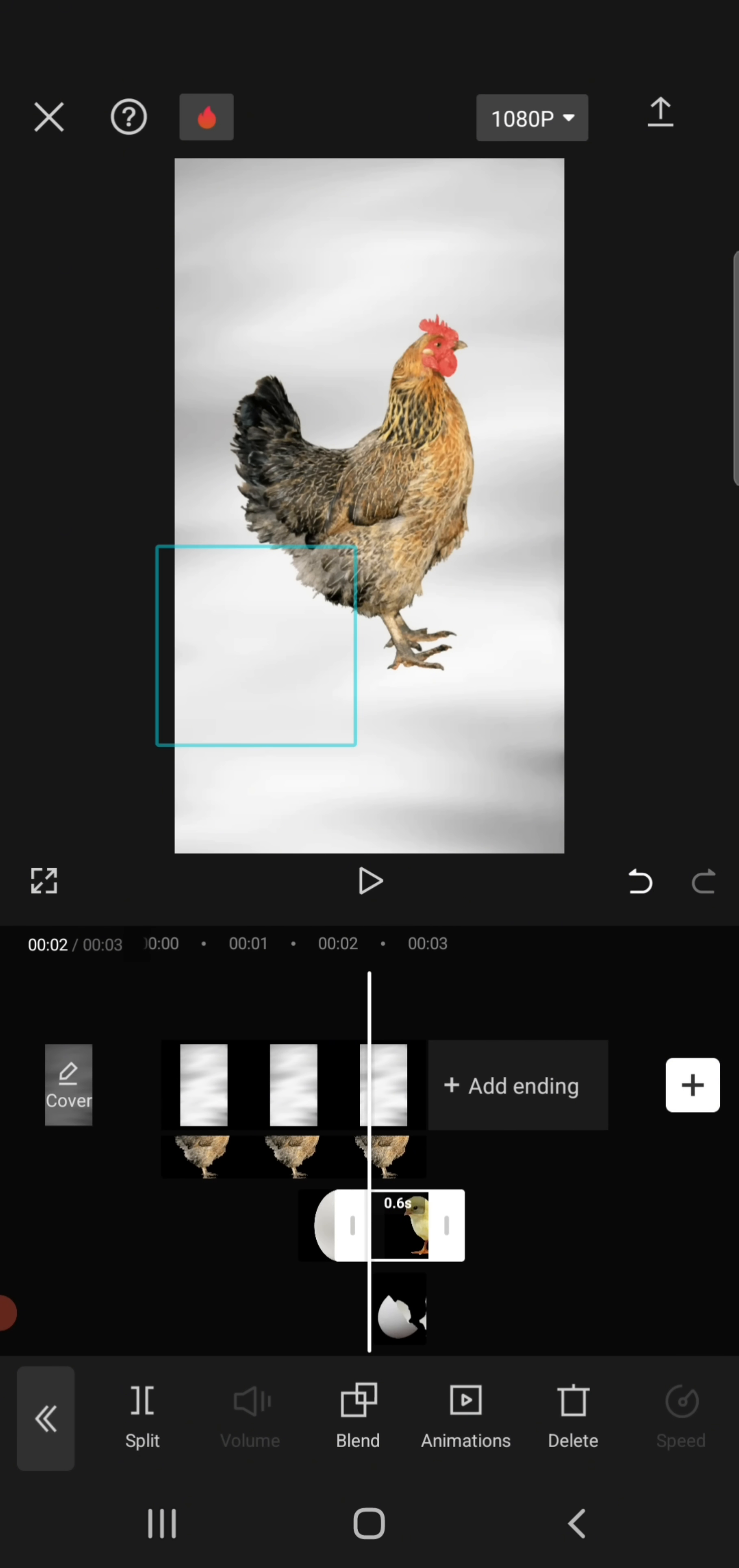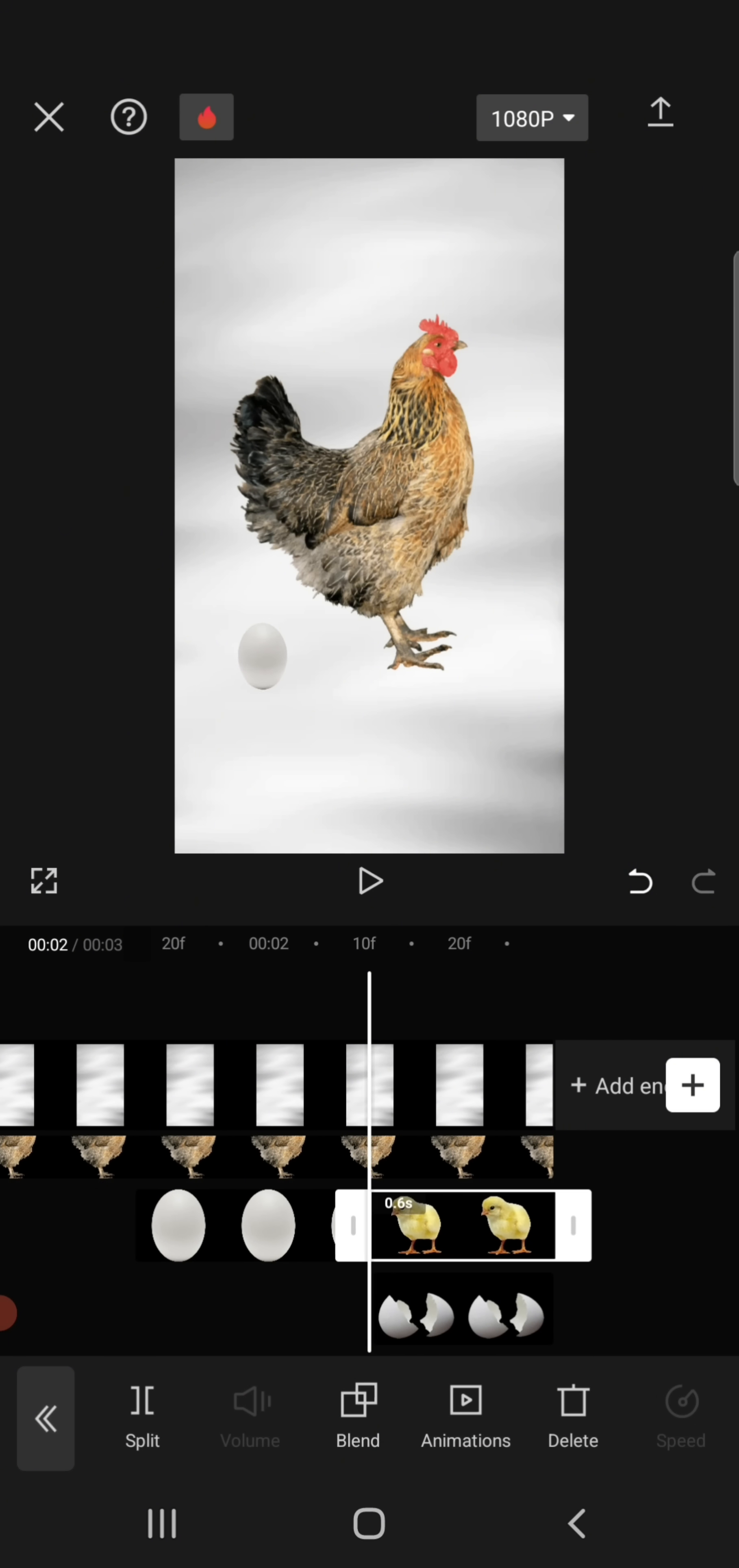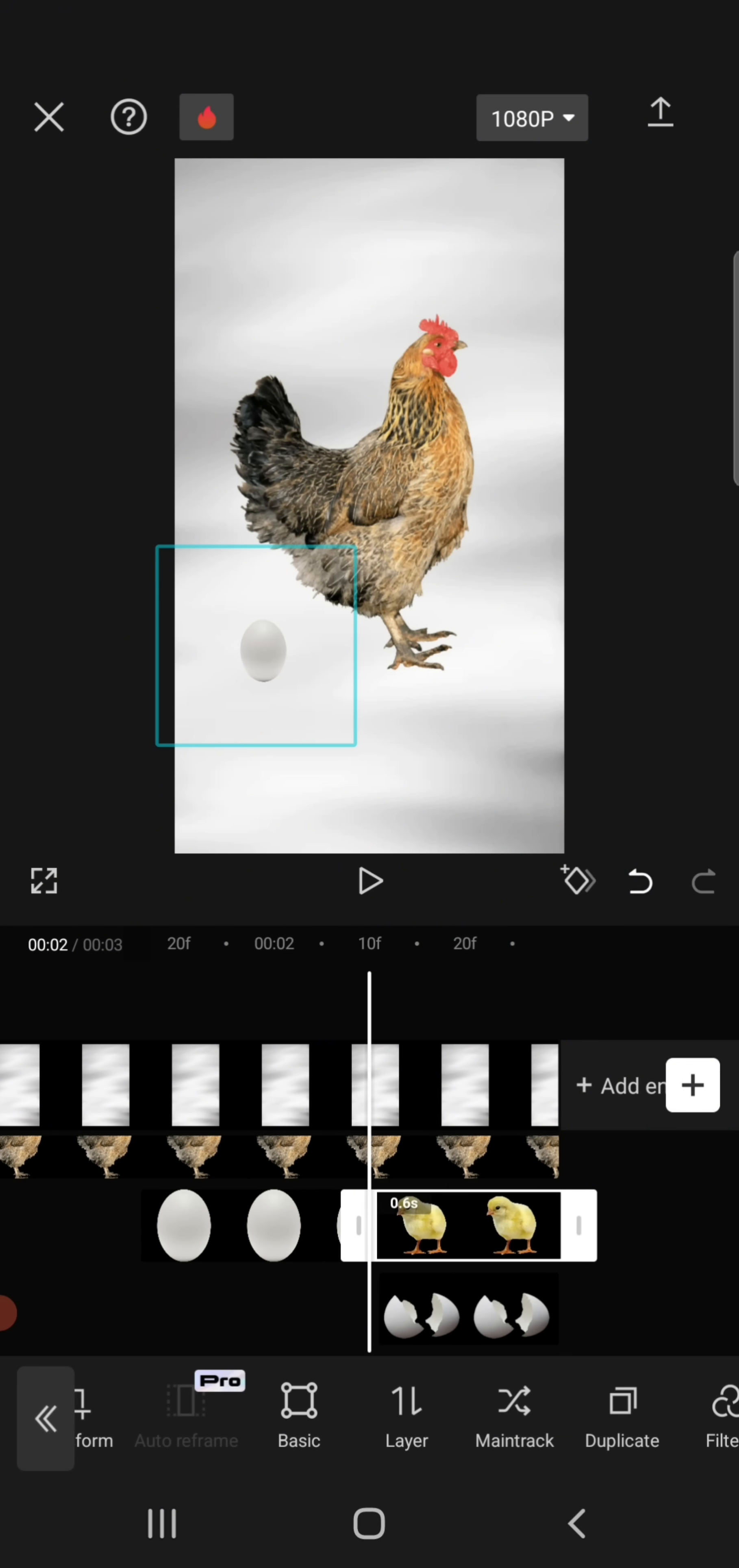You can also change the layer of the chicken so this chicken can be behind this broken egg. As you can see here, the layer function just changes it to be in front or behind, doesn't really matter. Just choose what you like.